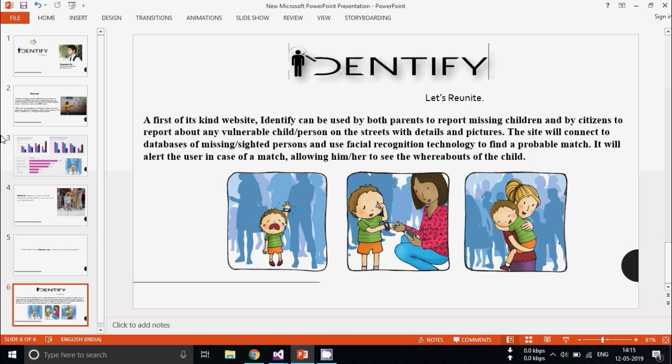So introducing Identify, a website which can be used by both parents and citizens to report about a vulnerable child or person on the street with details and pictures. The site will connect to a database of missing sighted persons and use facial recognition technology to find a probable match. It will alert the user in case of a match, allowing him or her to see the whereabouts of a child.